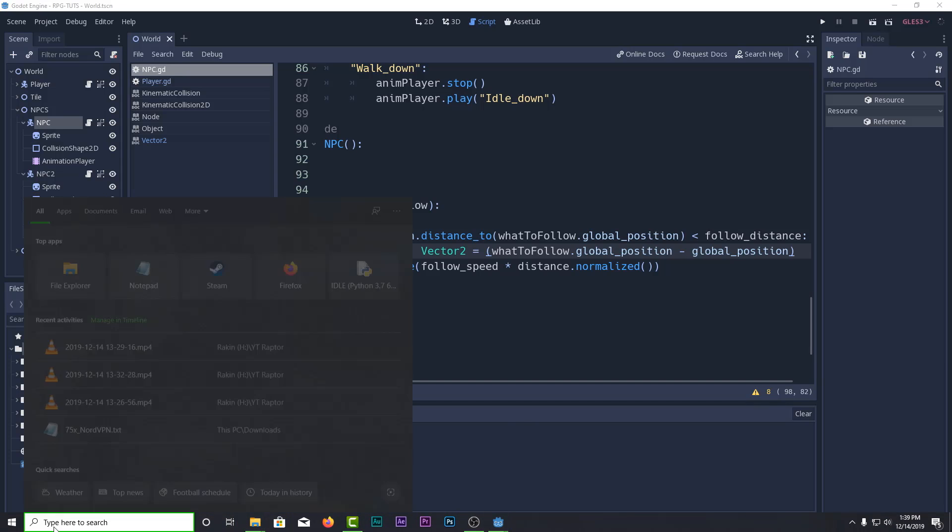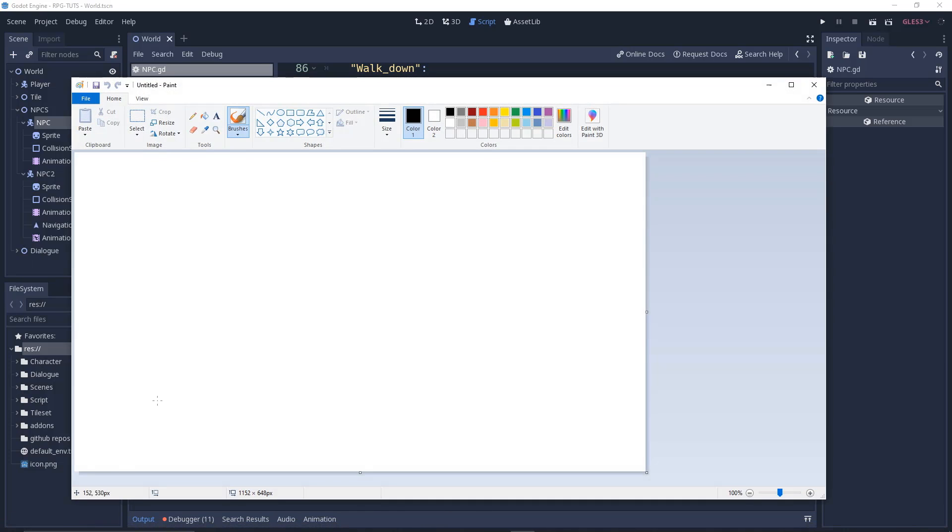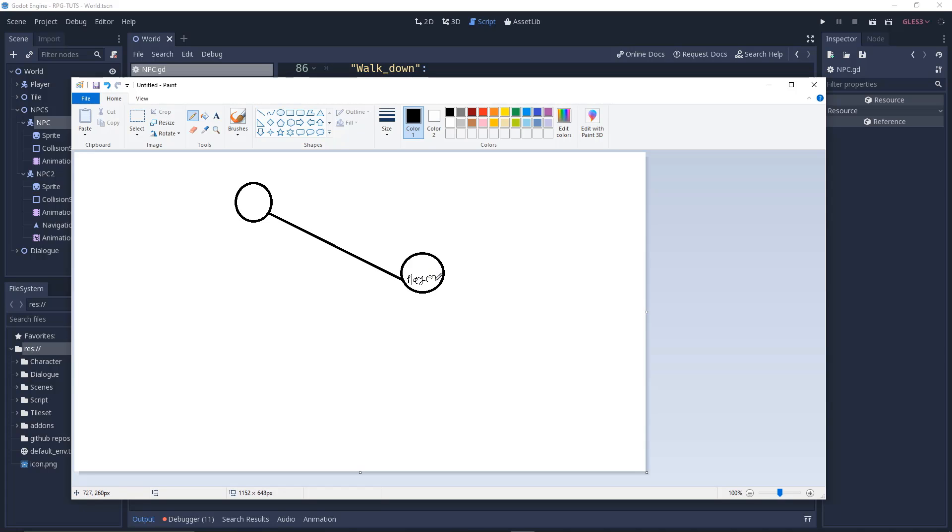Let me explain in Paint. I'll draw two circles represented by the initial NPC position and the player's position. This one is the NPC position, and this is the player. The NPC is here and the player is here. This is the distance.